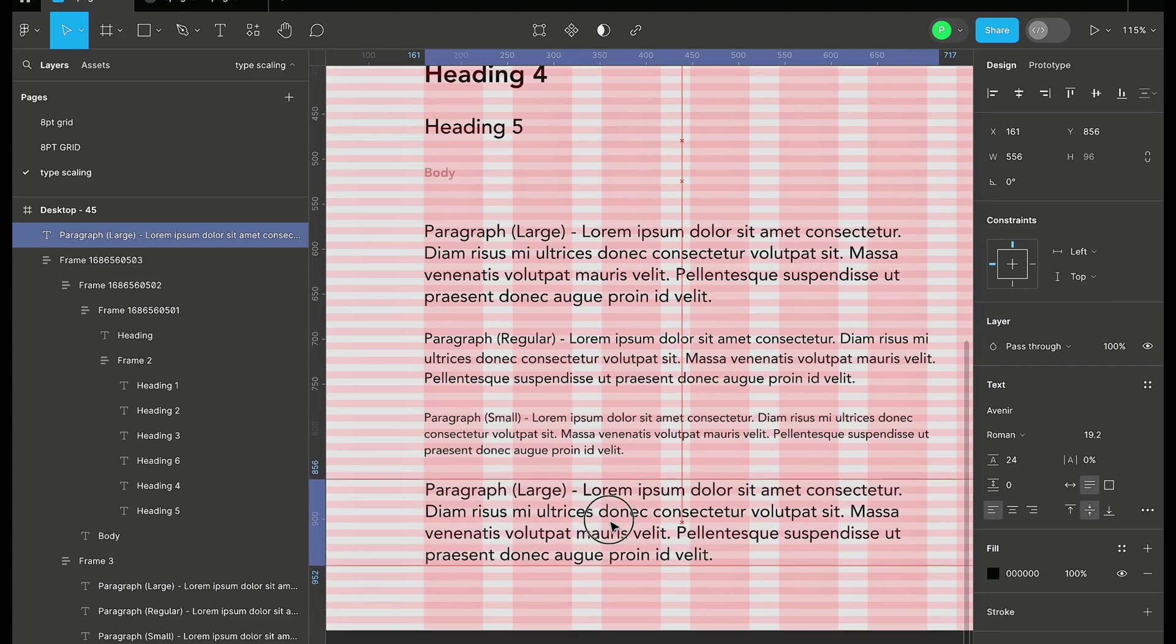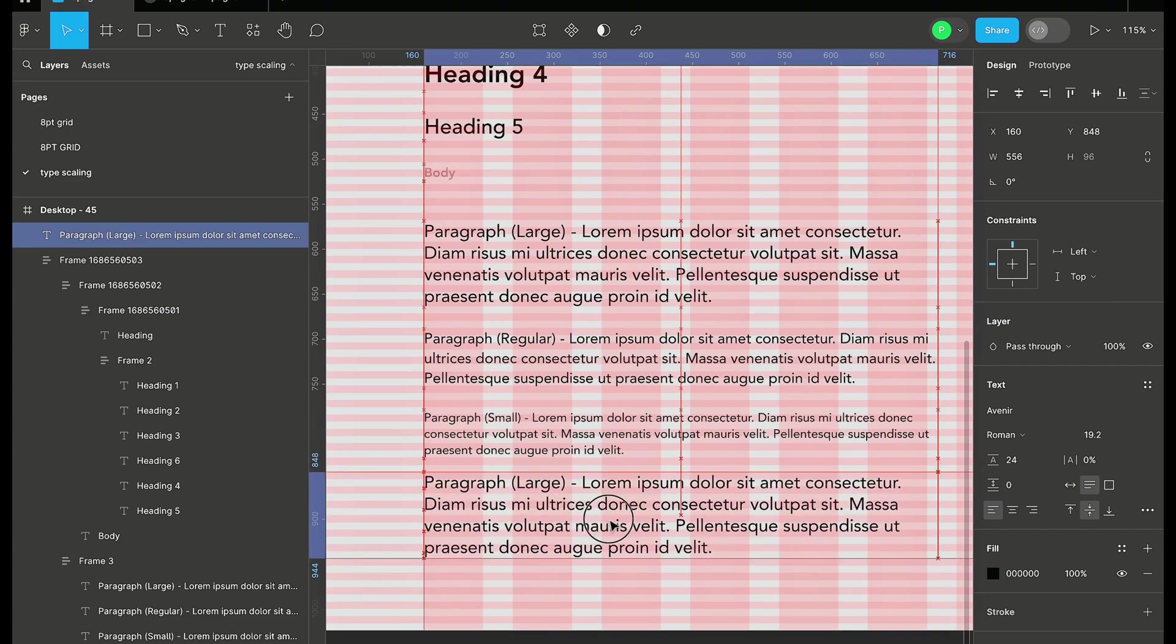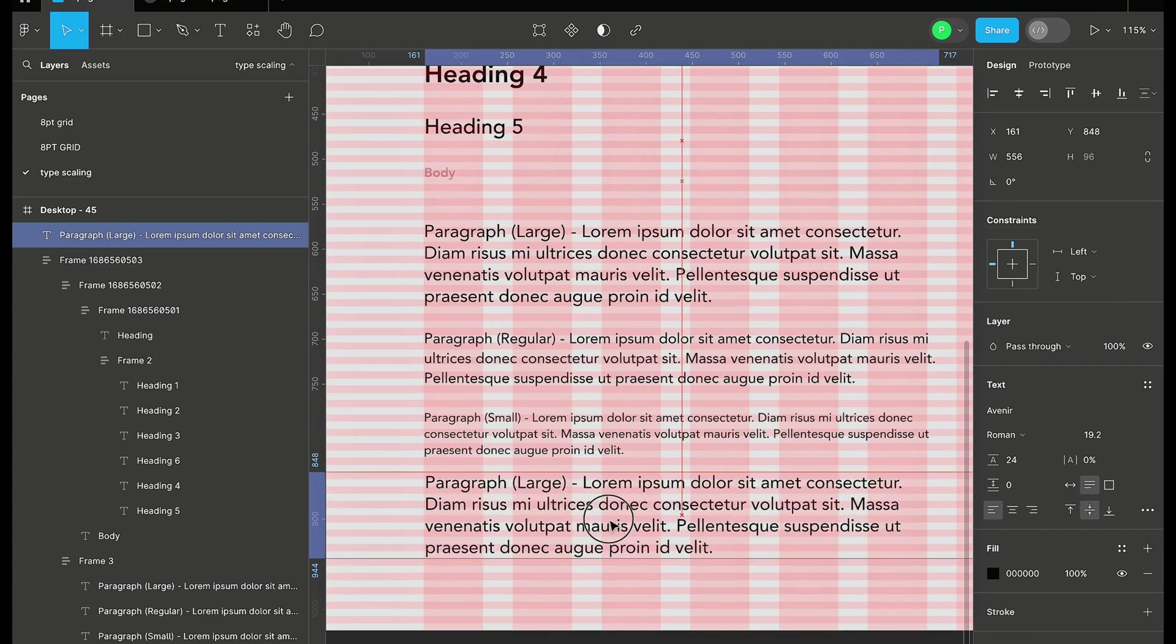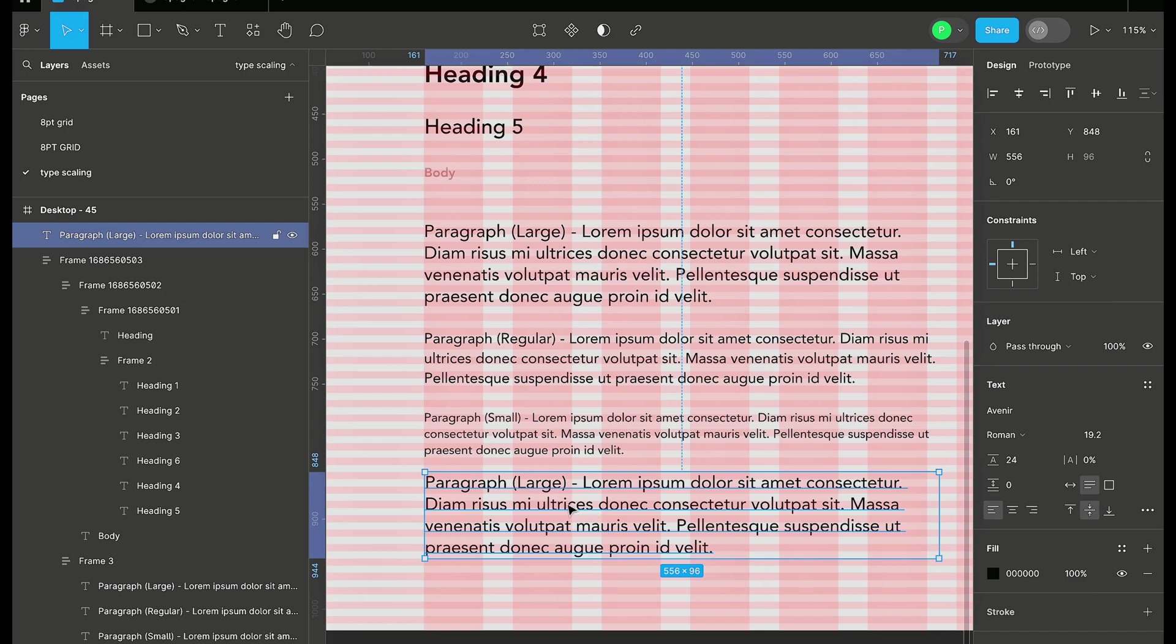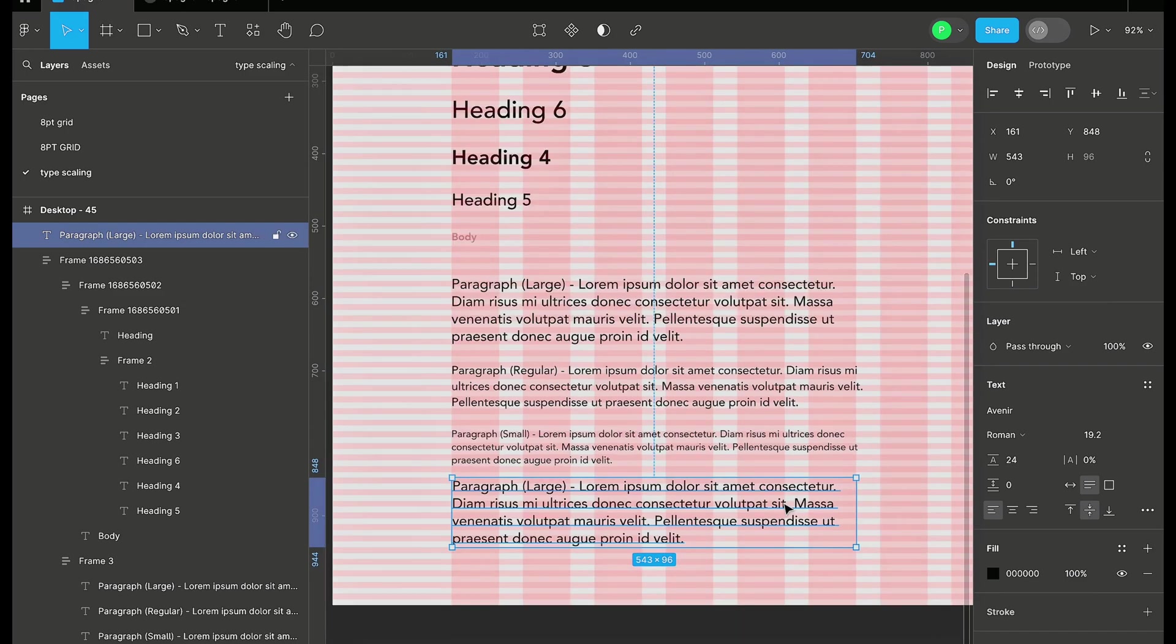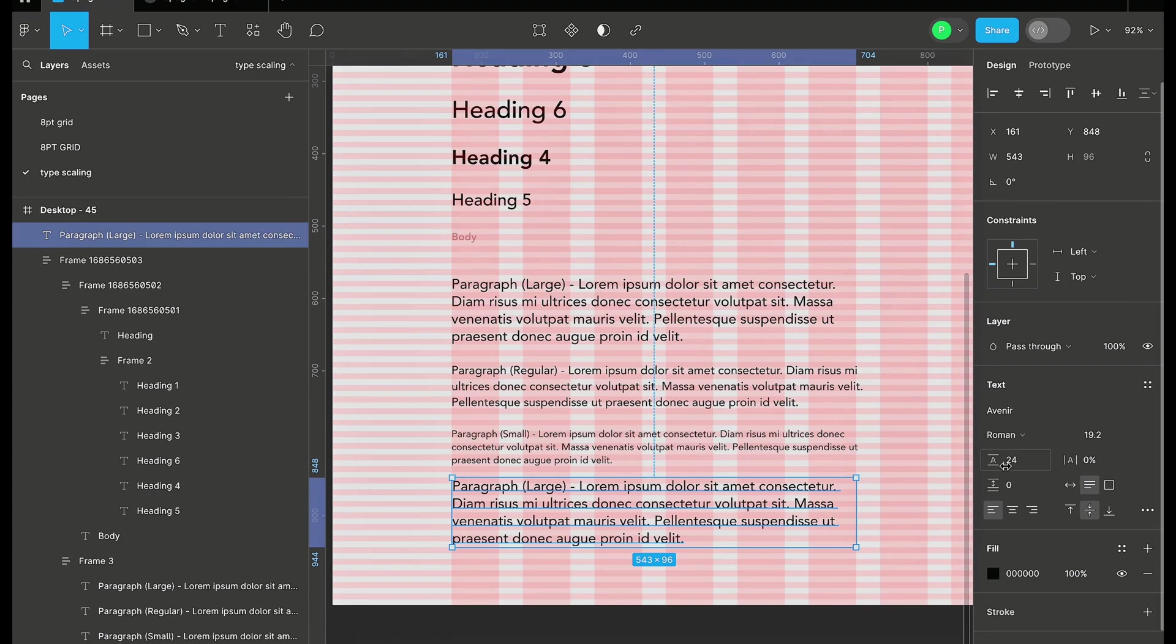We give it 24, you can notice that this snaps right into our grid line. You can see once I move it, it's actually moving together with our grid line. So once you use this type of type scaling and you want it to work with the eight point grid layout that you have, you can just work around the line height here, make adjustments, and make sure the number you're using is divisible by eight.